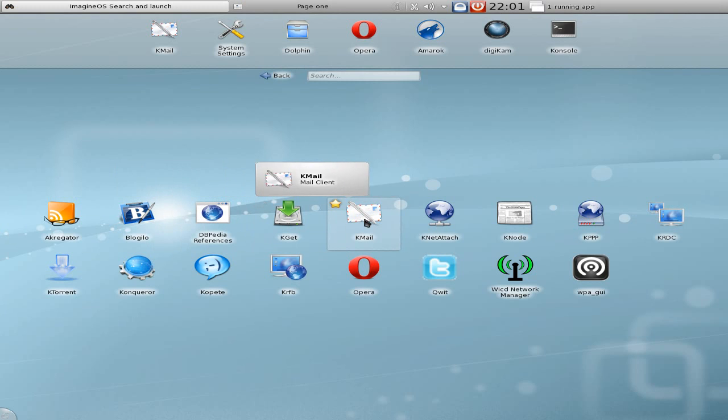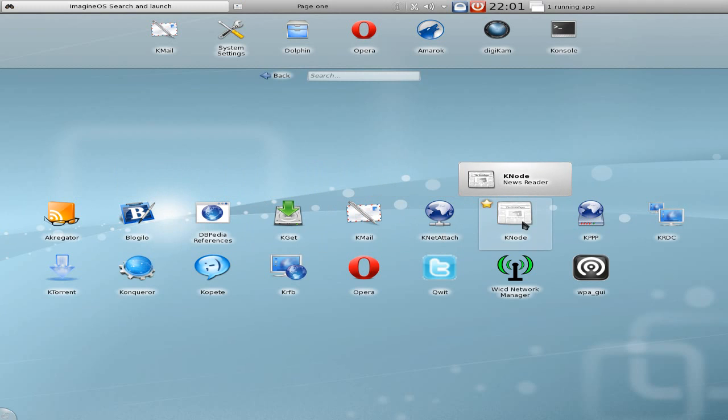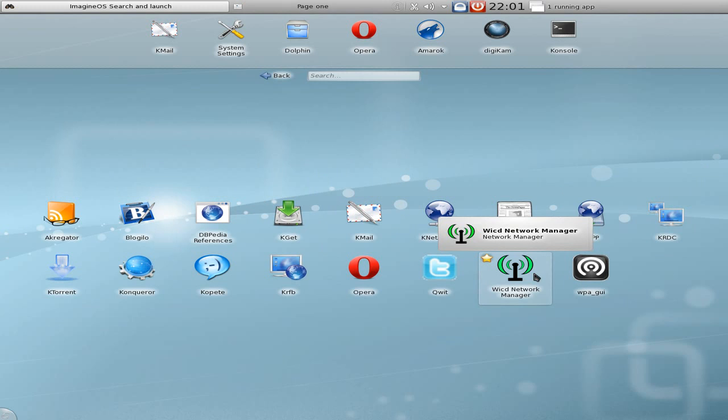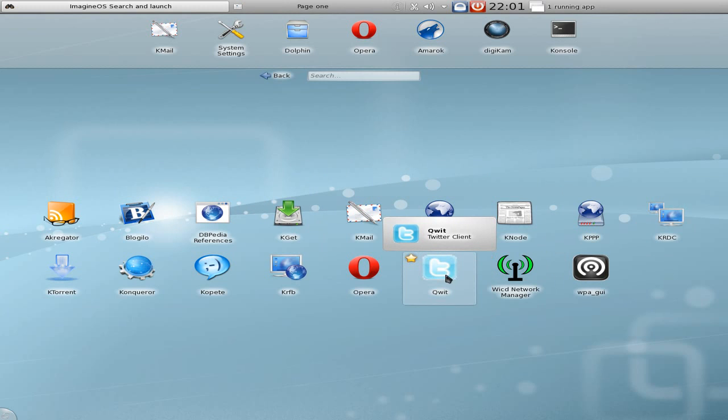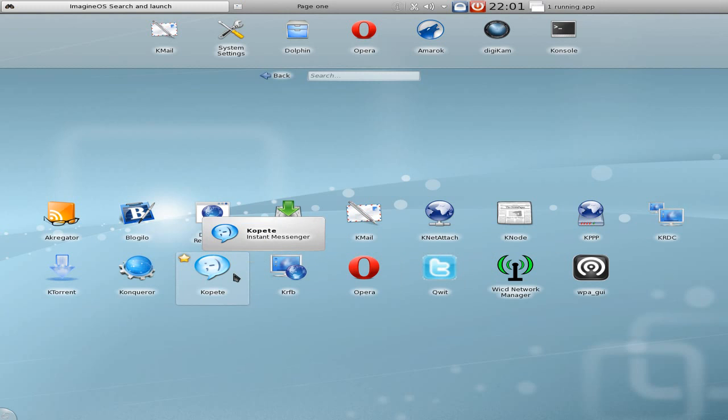KGet is your download manager, KMail I've said before - it's for your mail. Some other stuff there, some nodes, some networking stuff, WPAGUI, it's alright. Wicd for network managing, Qwit for twittering.